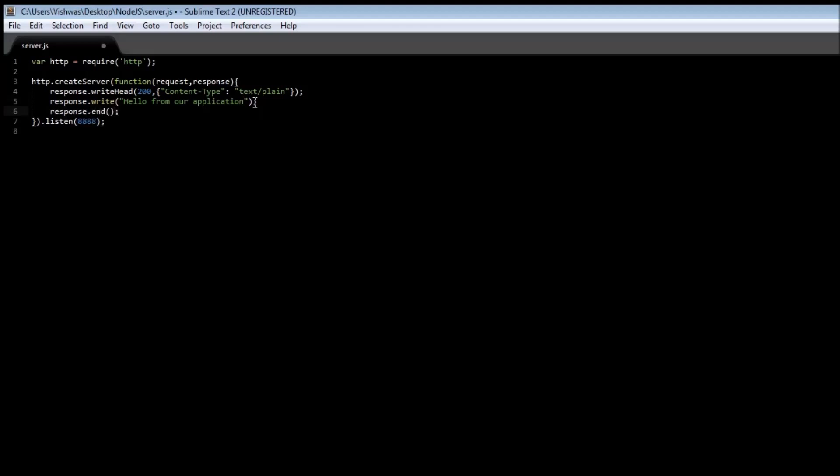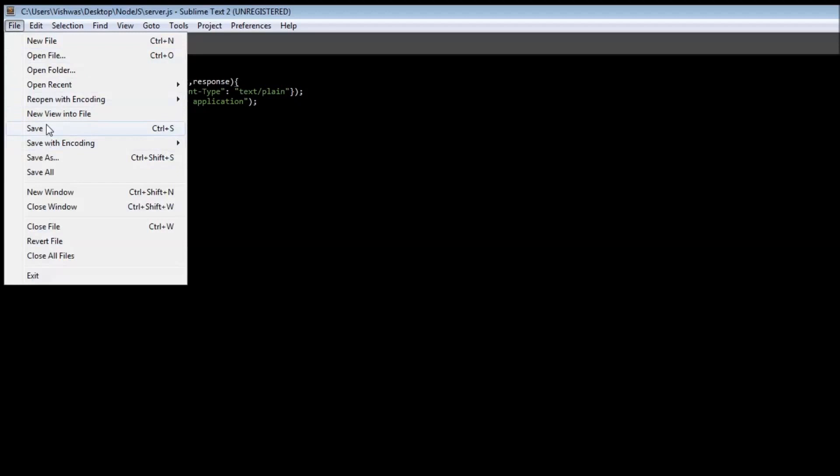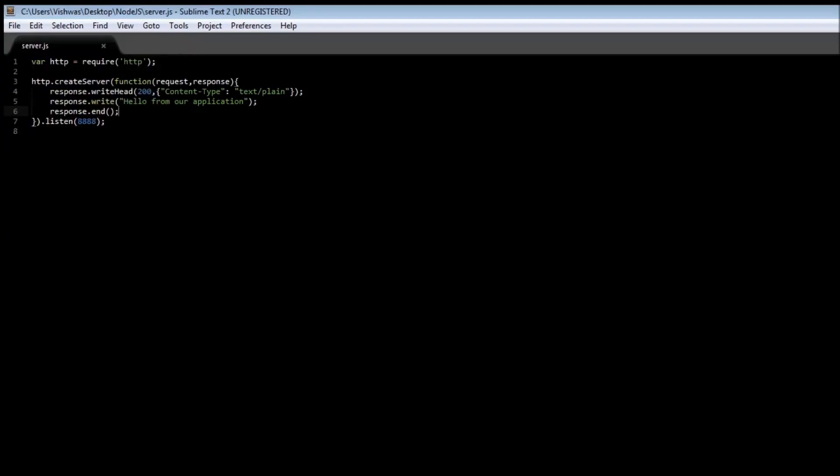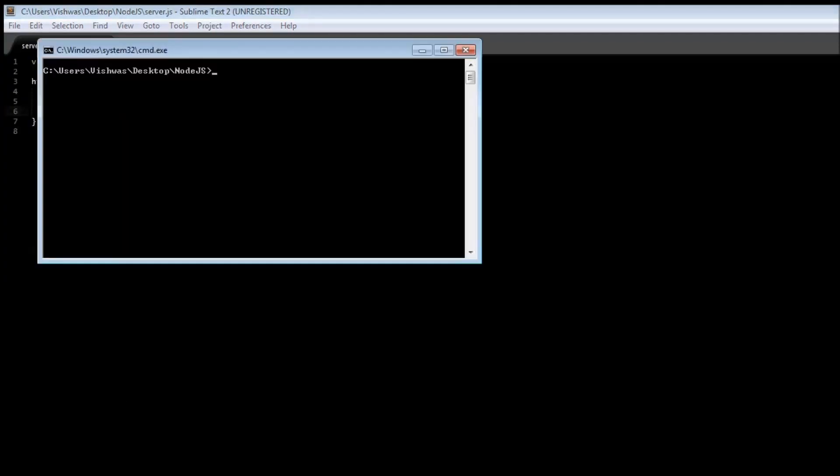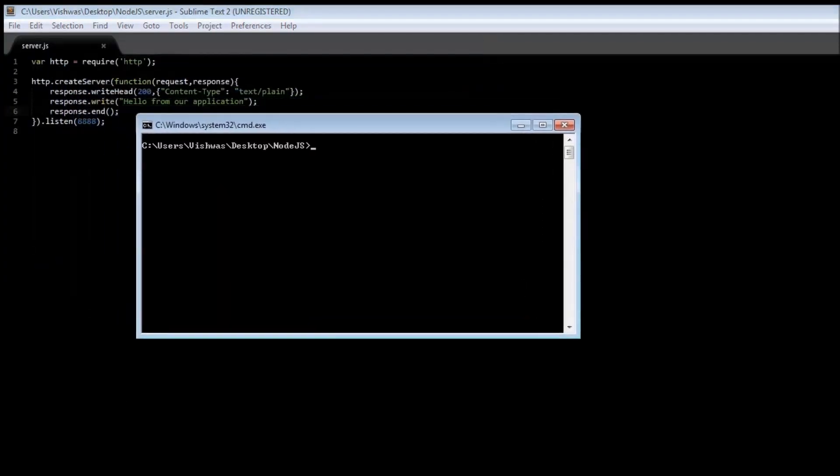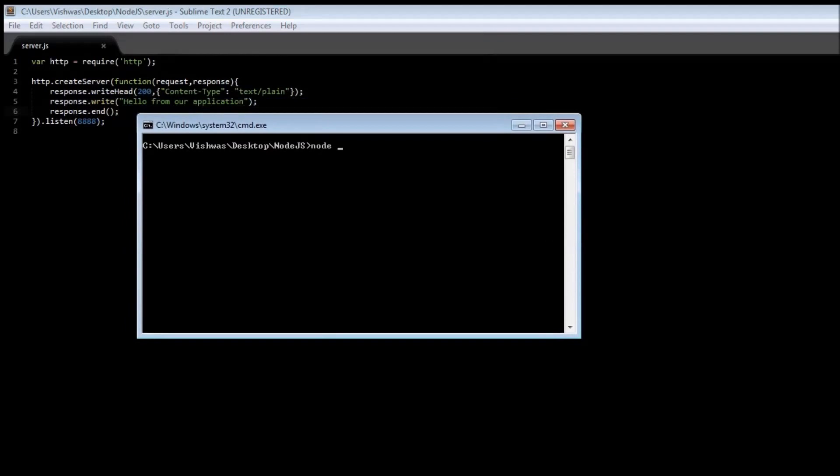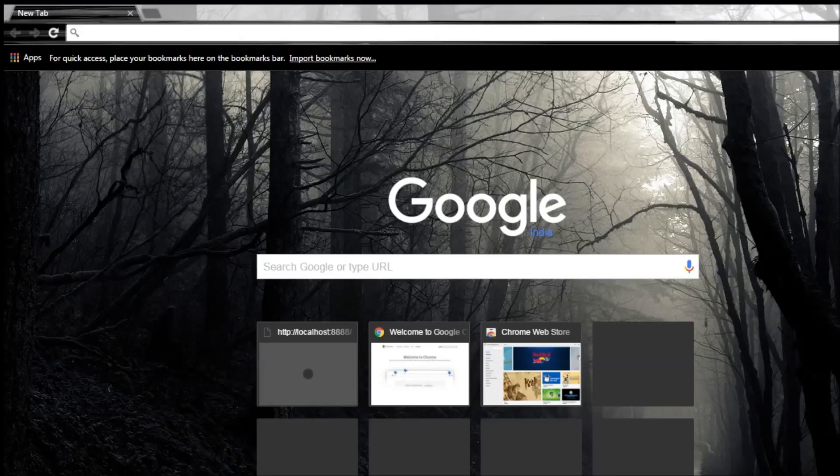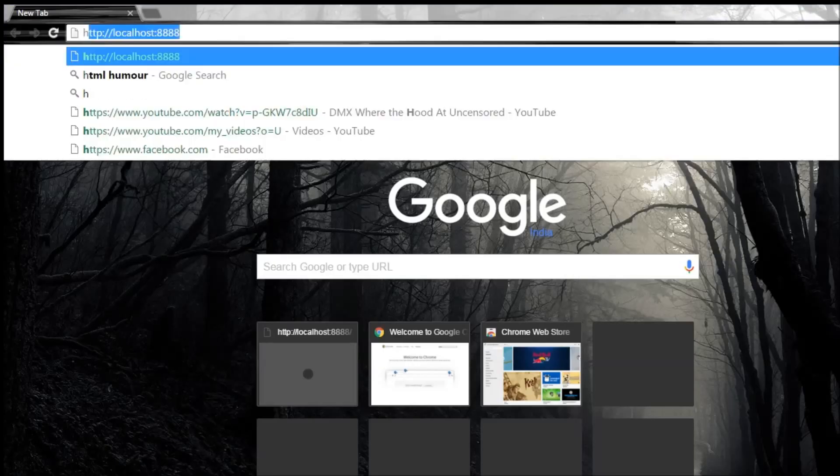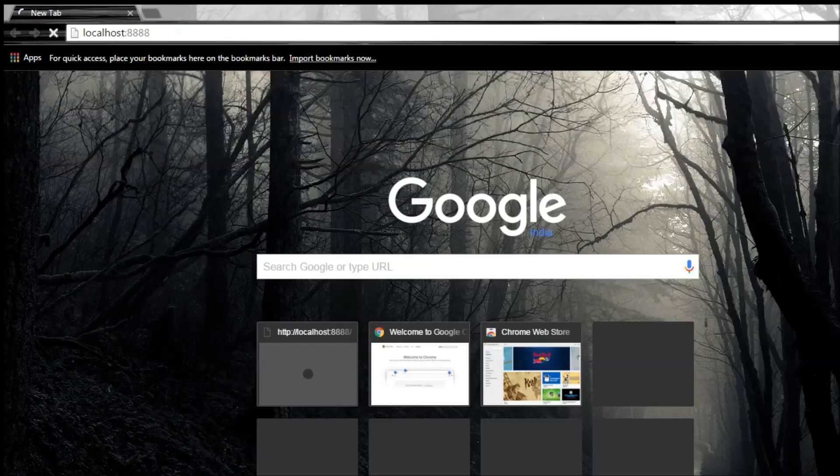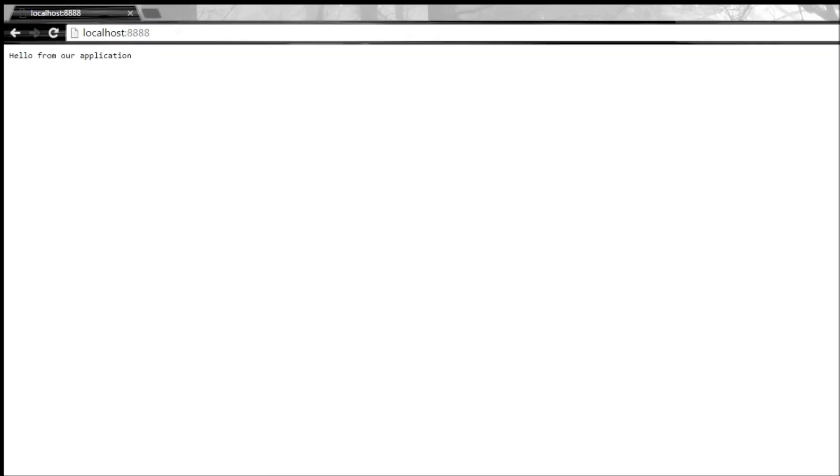So nothing new so far, we've already seen this in one of the previous videos. Save it, open command prompt and then type node server dot js. If you go to your browser, HTTP localhost 8888, so we get the response hello from our application. Pretty good.